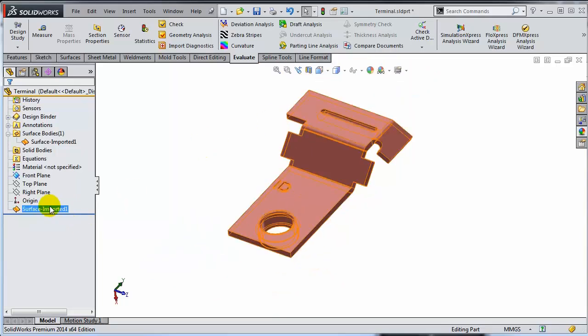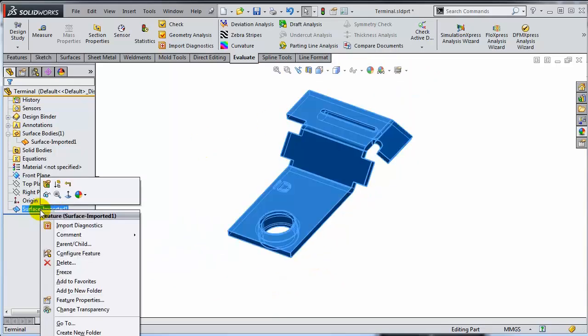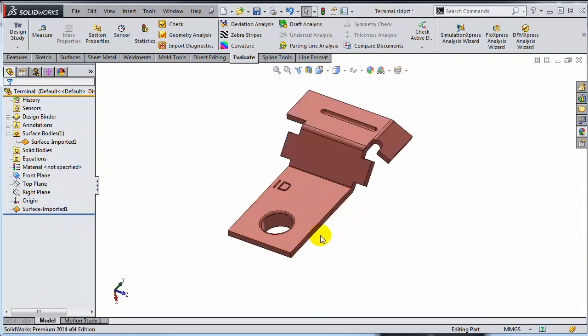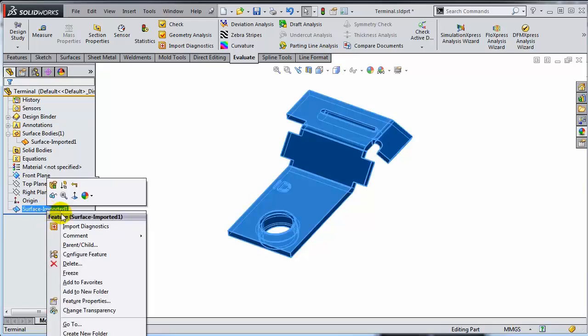The other tool that pretty much everybody is using is Import Diagnostics. One word of caution here: be aware that this option is available only if you do not add anything to this model. So if you want to add a feature — anything like an Extrude Boss or an Extrude Cut — you're going to find out that this option disappears from the menu. So do not go forward and build anything on the part until you fix the errors.